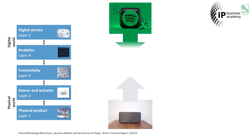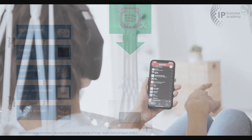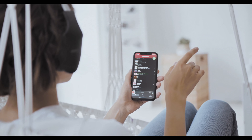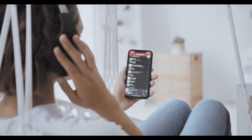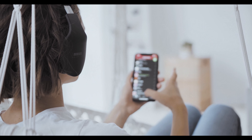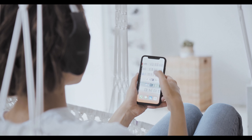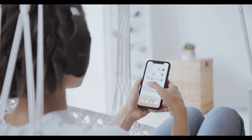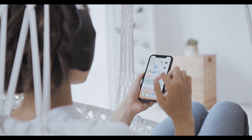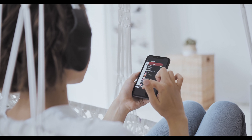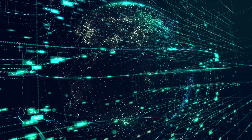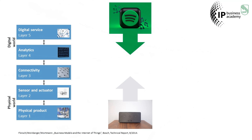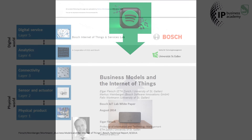Spotify has developed its business model completely differently, and you can see that in its patent portfolio. Spotify comes from a cloud service — it is a music streaming service and does not offer physical assets, nor is it interested in physical assets. From Spotify's perspective, the physical world is purely an infrastructure that only serves to make Spotify's various use cases possible and tangible. The relationship-orientated business model and the associated patent portfolio is thought from the top down on the layer diagram — exactly the opposite to the IoT line of thinking.